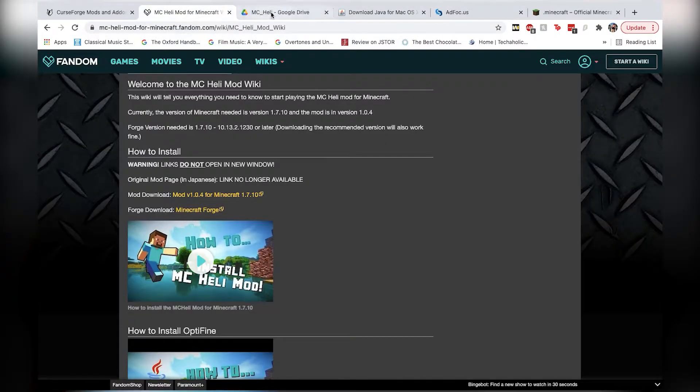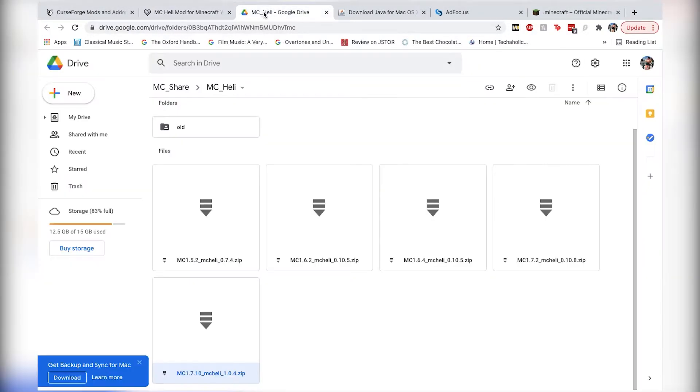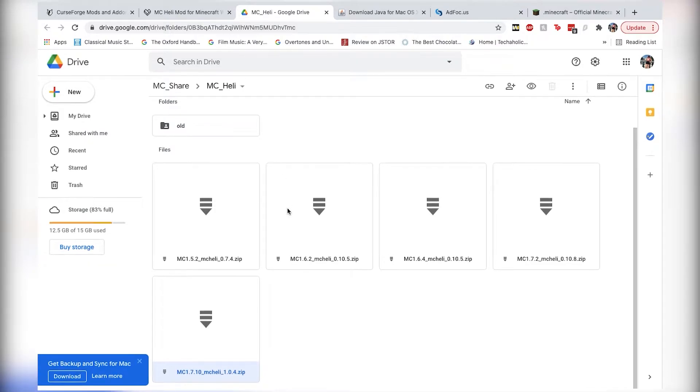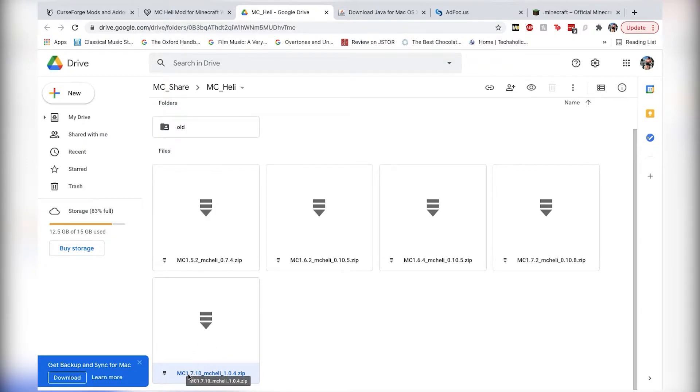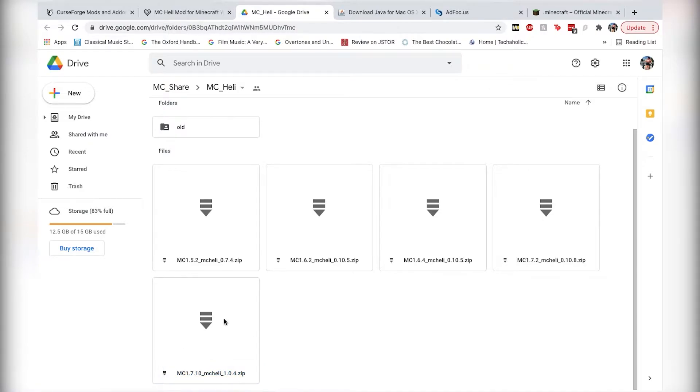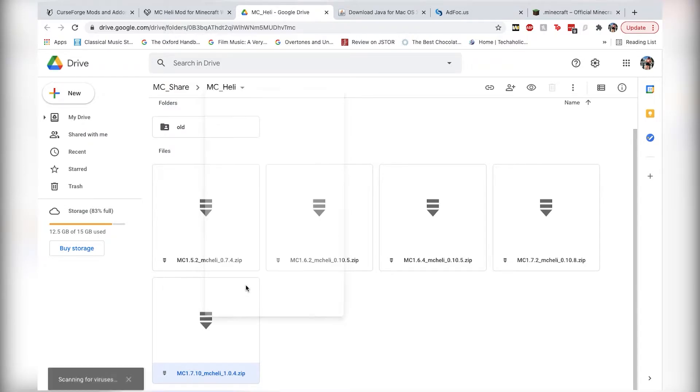Next, you're going to want to go to the mod download page here, and it'll bring you to a Google Drive file here, and right here at the bottom, or depending how big your screen is, you have your MC Heli Mod 1.7.10, which is the one that we're going to be doing right now. So, of course, you're going to give that a right click and click on download.